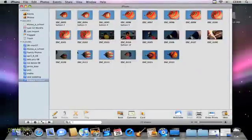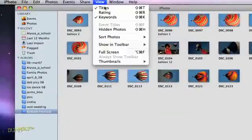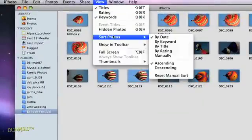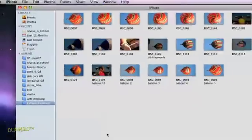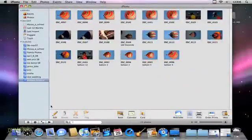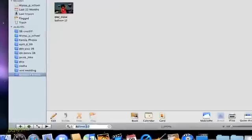You can sort pictures several other ways. For example, you can display keywords by clicking View and then choosing Keywords. Keywords appear under the thumbnails. You can type a keyword into the search box. The display only shows photos assigned to that keyword.